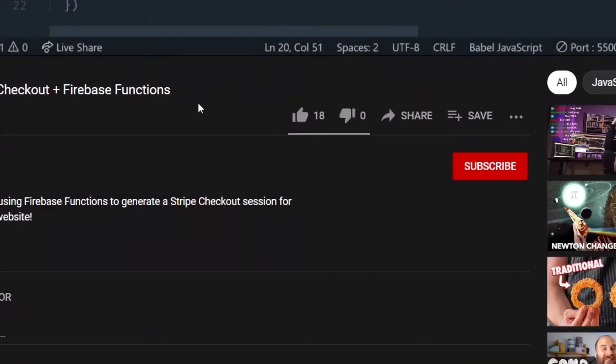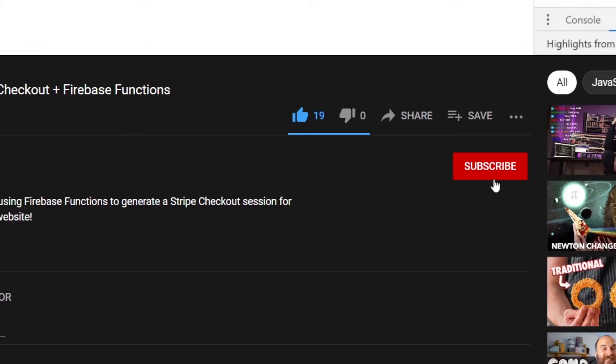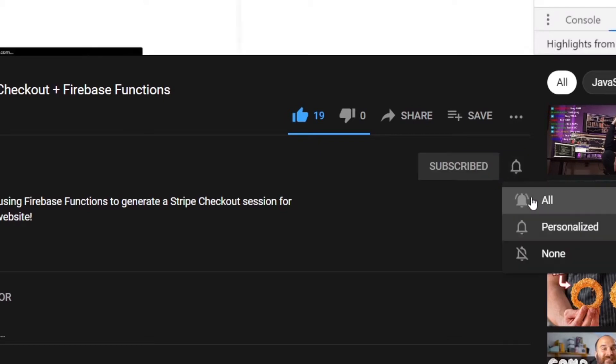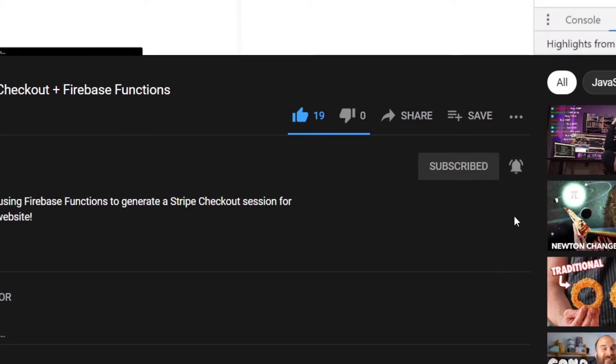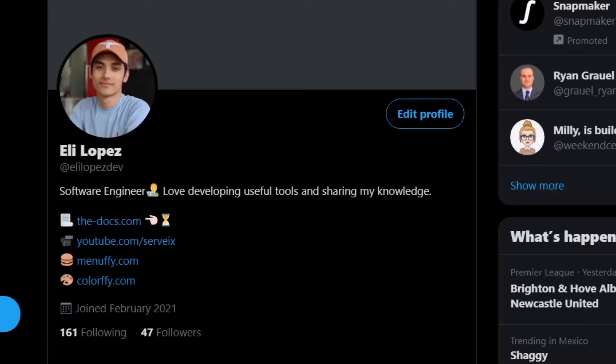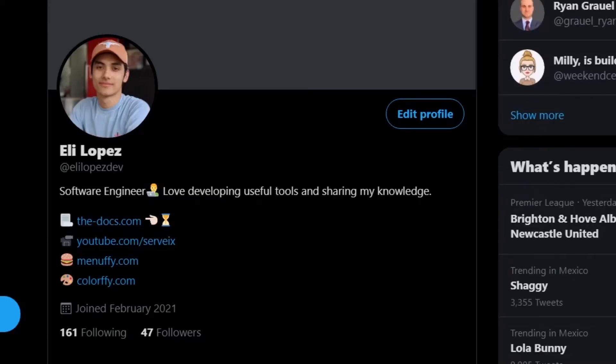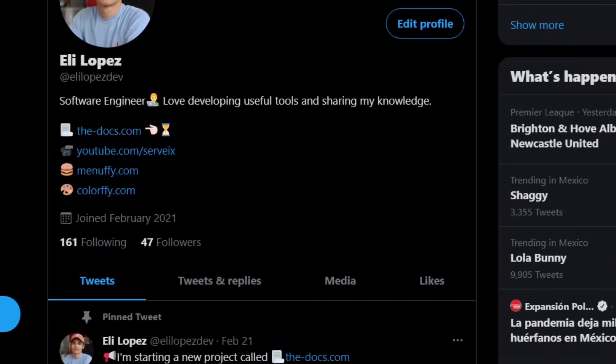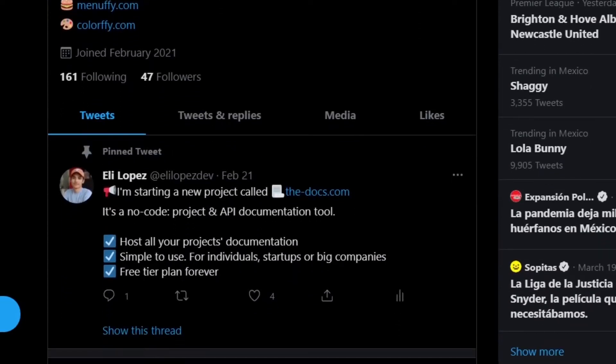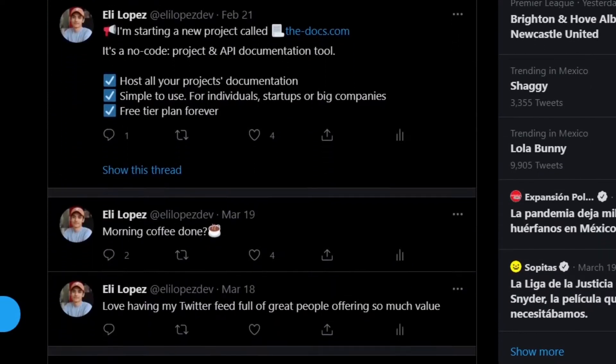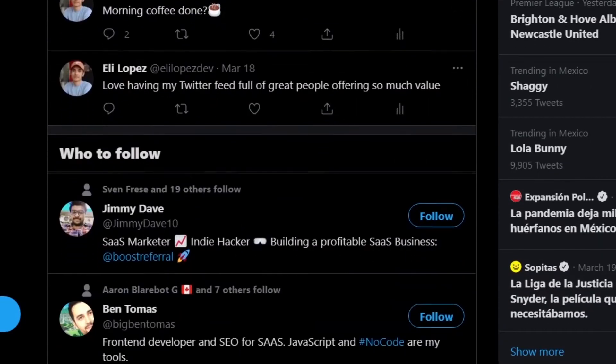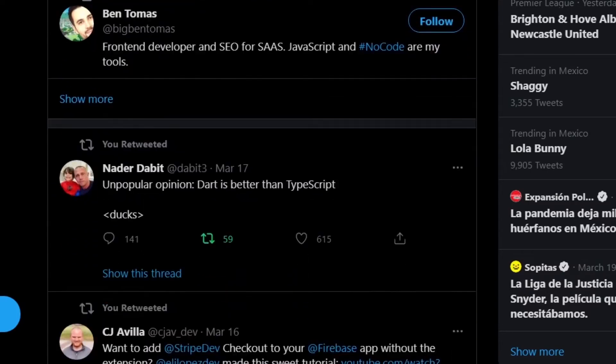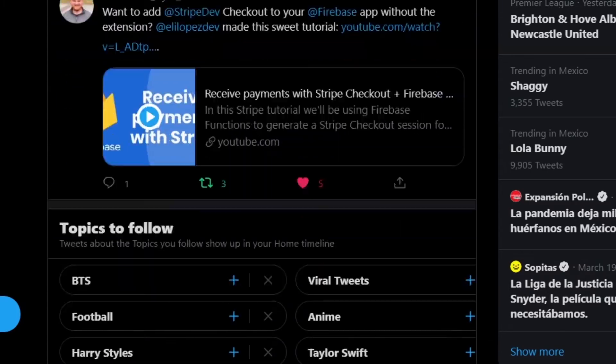I upload videos every weekend so don't forget to like the video and subscribe to the channel. Also I just created a Twitter account where I write about anything I'm working on and the type of content you see here in my YouTube channel. Now without further ado let's get started.